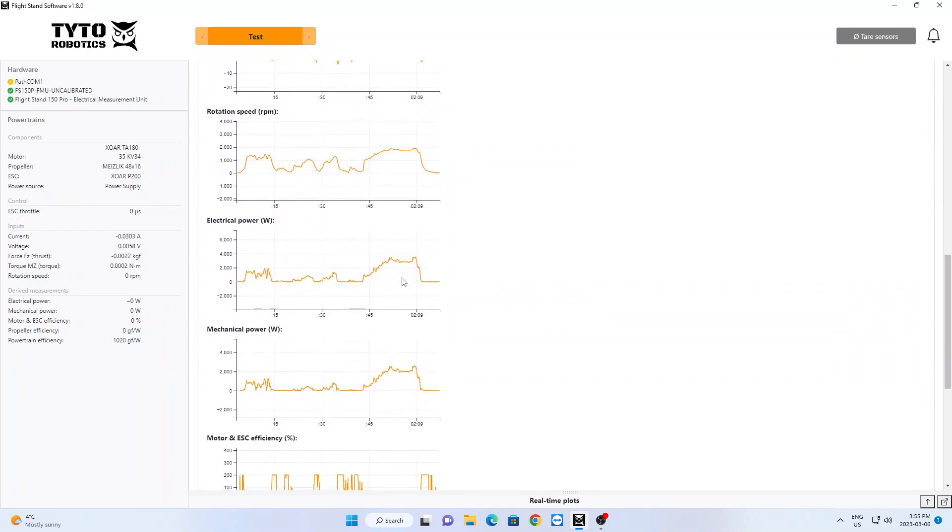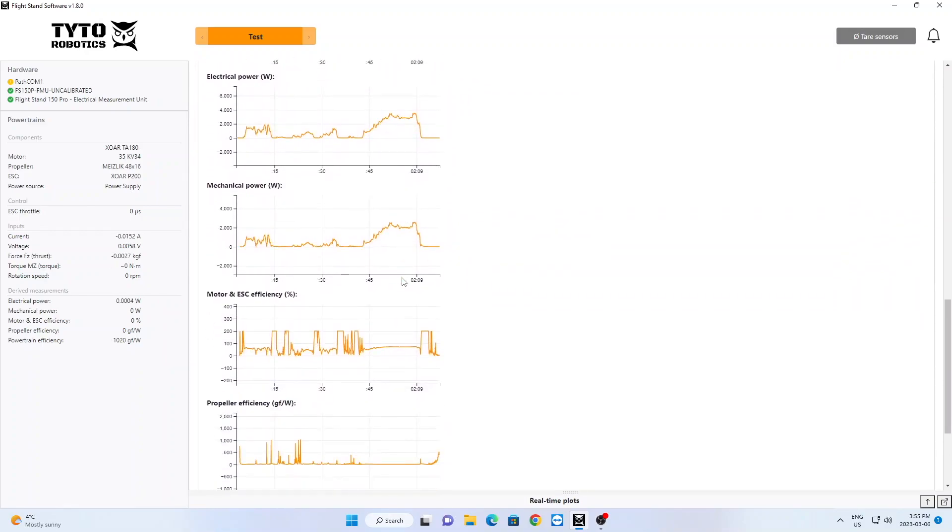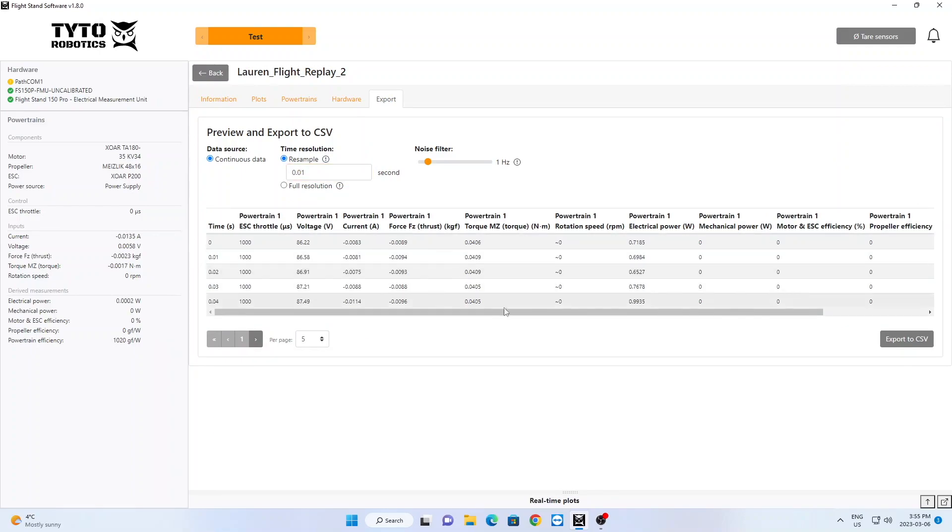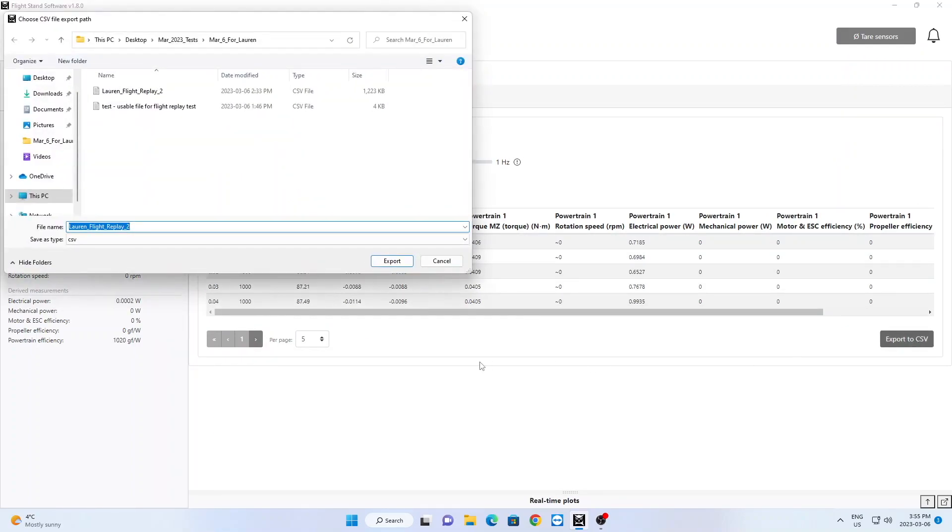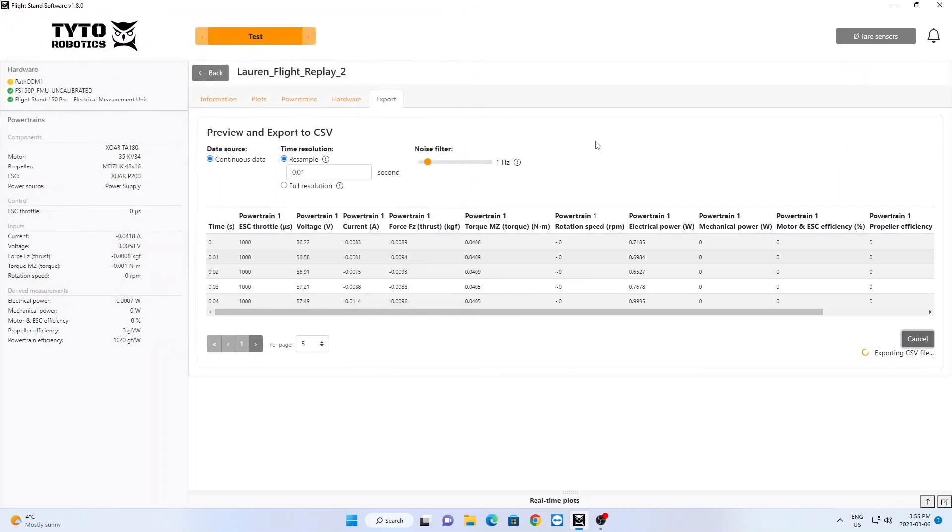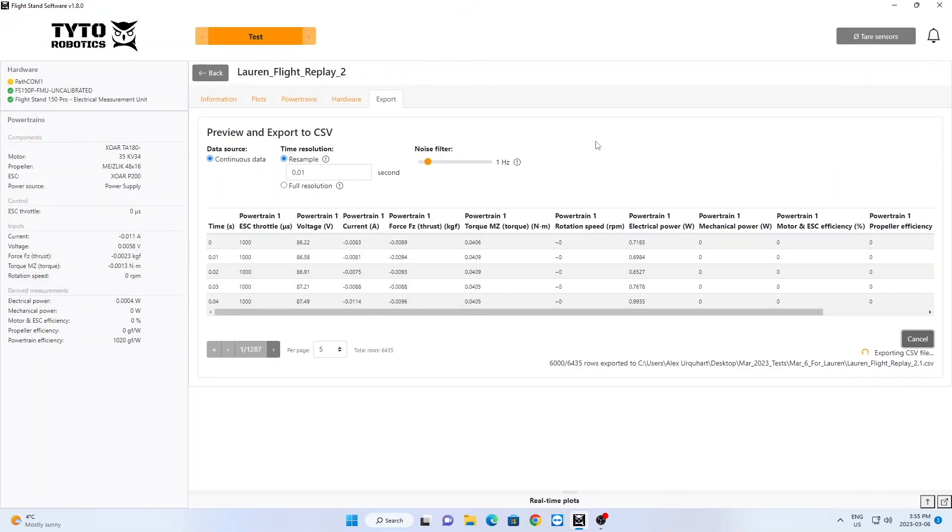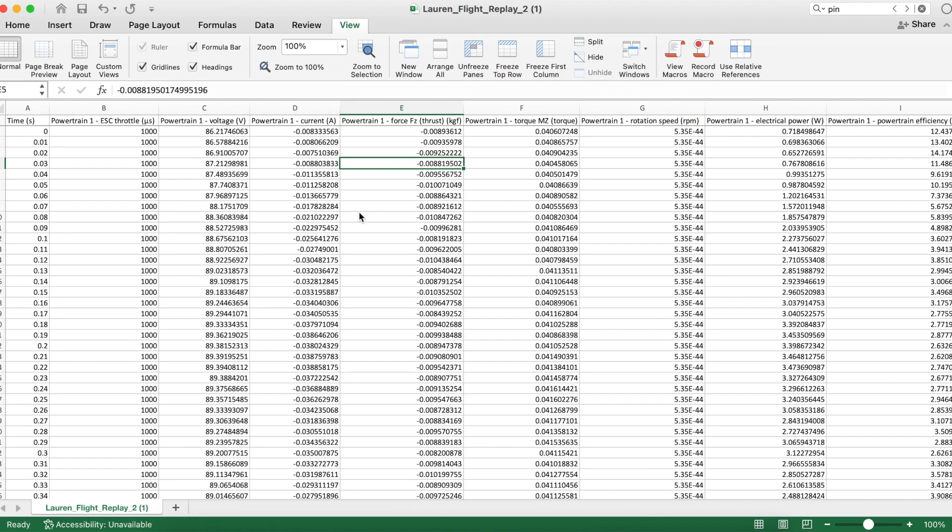And when you're ready to export your data, you can resample it or add a noise filter as needed. You can find your exported data on your computer, and it will look something like this.